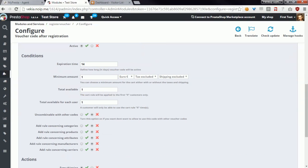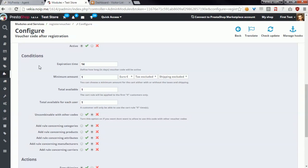In the second section called Conditions, you can find a large set of possibilities enabling you to precisely target who should be able to benefit from this voucher code.